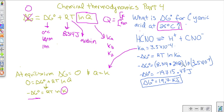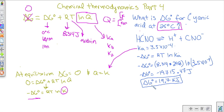The answer is in joules because R is in joules. Remember that ΔG is typically expressed in kilojoules, so we convert. Multiplying both sides by negative one and converting gives us positive 19.7 kilojoules. So the standard free energy change for cyanic acid is 19.7 kJ — found by using this method, since you won't find that value directly in the back of your book.